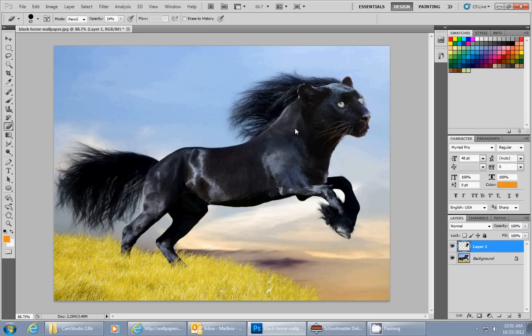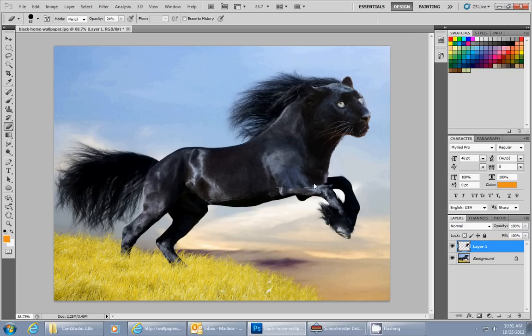As you can see there, more of the horse is showing through and it allows it to blend itself together a little bit. And that looks pretty good right there. There's a little bit right there, but not too bad.